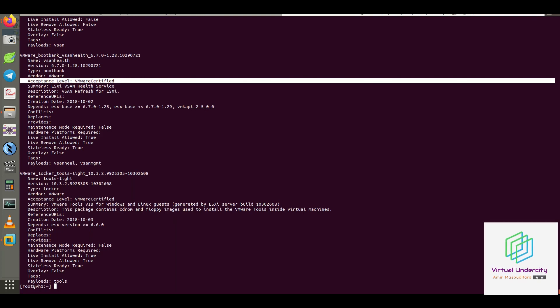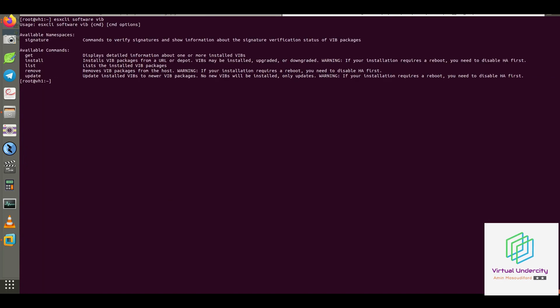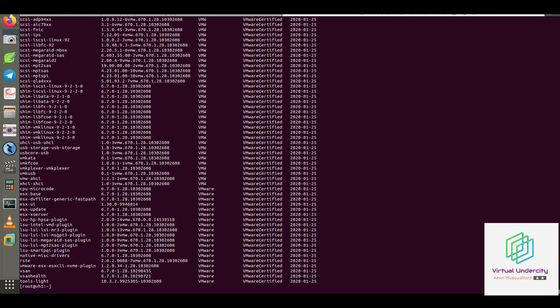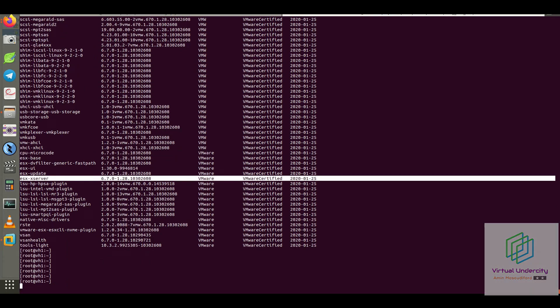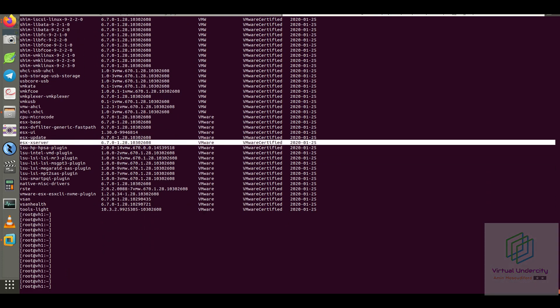But if you want to check a summary of installed VIBs, you can run ESX CLI software VIB list. And now it's just five columns: name, version, vendor, acceptance level and date of creation.